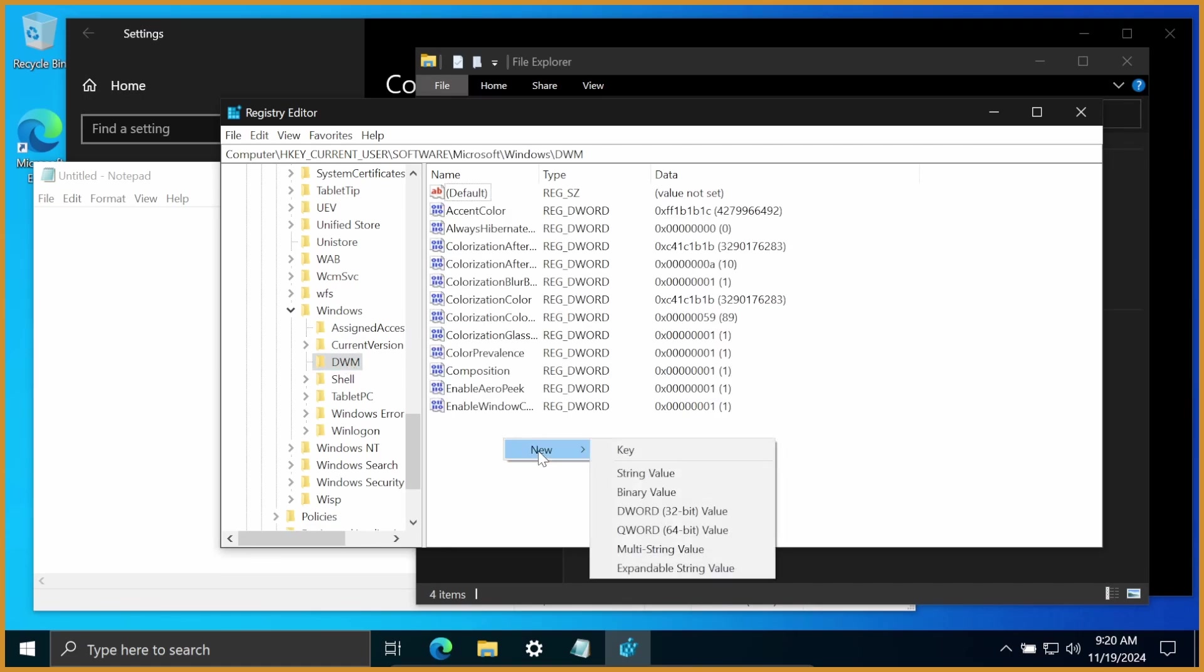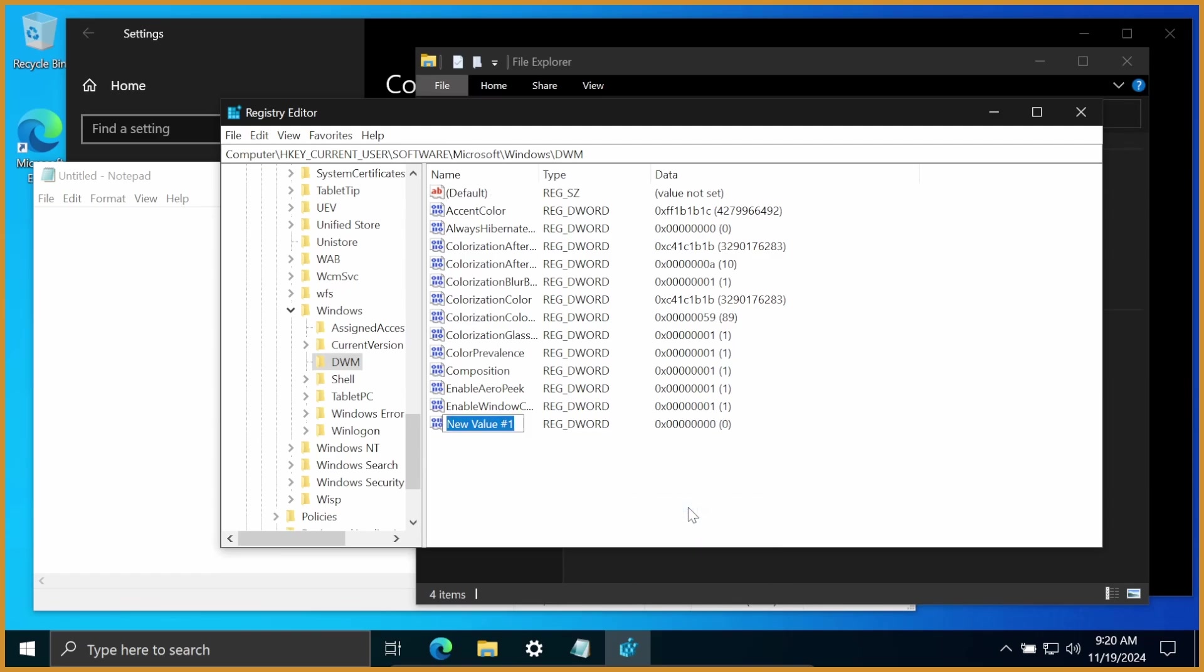Click on that. From here, right-click, new, and then DWORD, 32-bit value, and you want to call it AccentColorInactive.